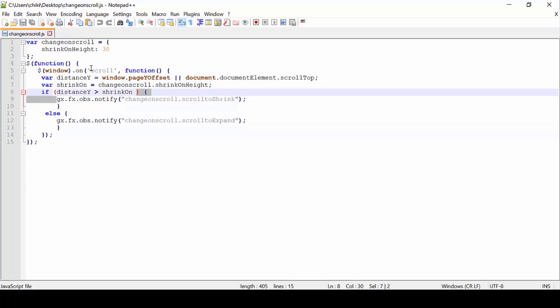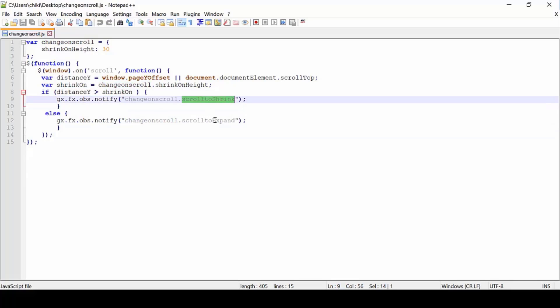Let's see how to link this JavaScript to GeneXus. The JavaScript we have is very simple. Basically, when a certain scroll height has been reached, it triggers a shrink event. Otherwise, it triggers an expand event.